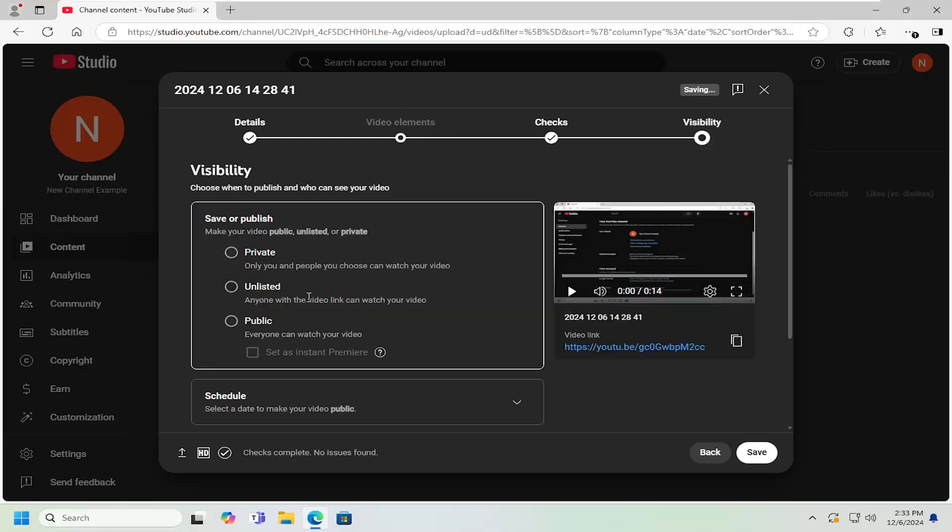Select the Visibility tab. And then at this point, either select Private, Unlisted, or Public, depending on your visibility preference.